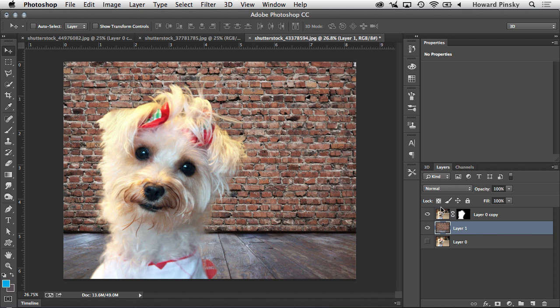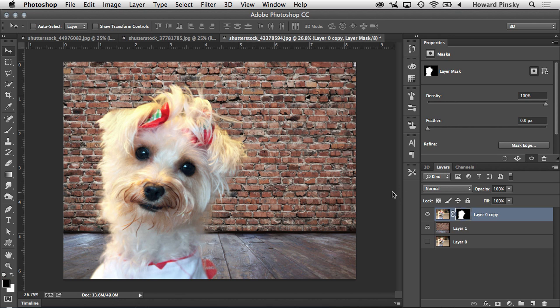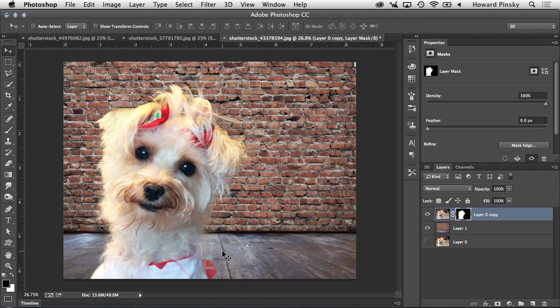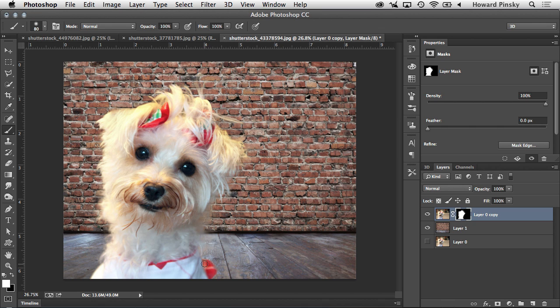And once again, you have a layer mask available to you in case you need any further refinements. As a quick example, you may notice at the bottom right hand corner where the collar is, there's a little bit of transparency. So I can press B on my keyboard to grab a brush, make sure that the color is set to white, and then simply brush over top of this area to bring back the original pixels just like that.